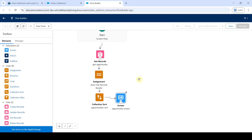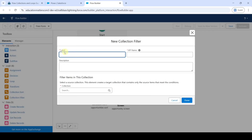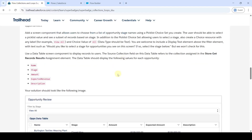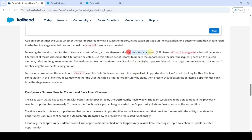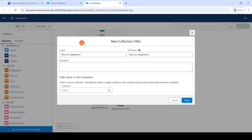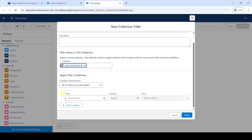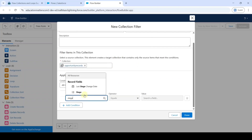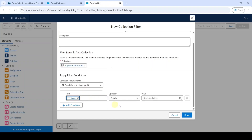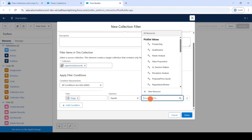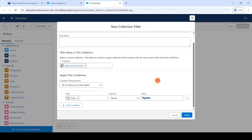Drag and drop a 'Collection Filter' element. Copy the label from the instructions: 'Filter for Stage Name'. Add it as the label and set the collection to 'opportunity_records'. In the field, search for 'Stage', set operator to 'Equals', and set the value to 'stage_list'. Click 'Done'.